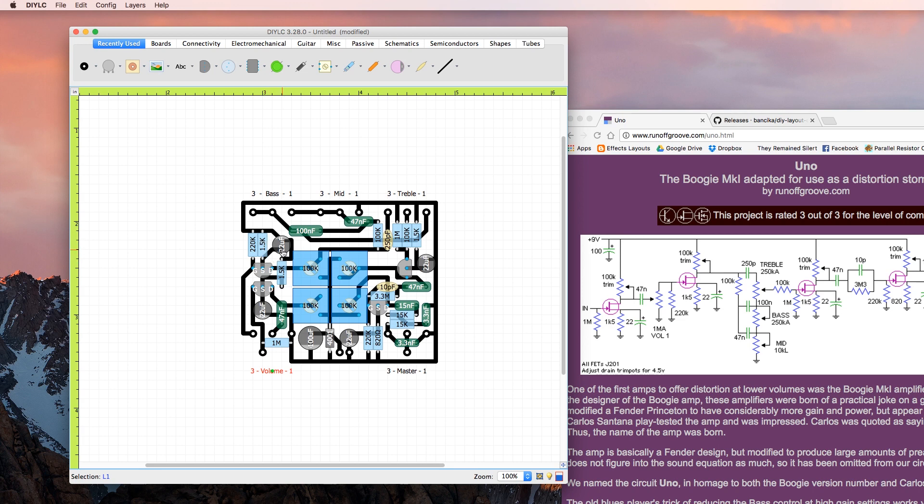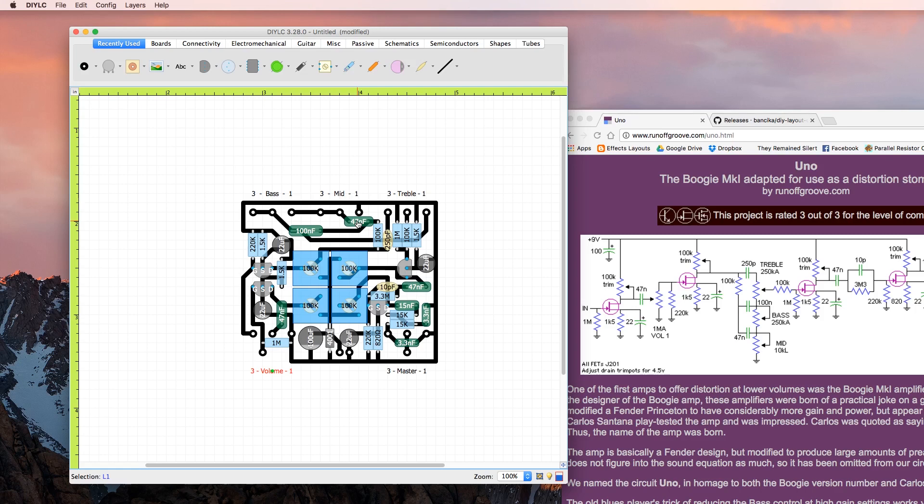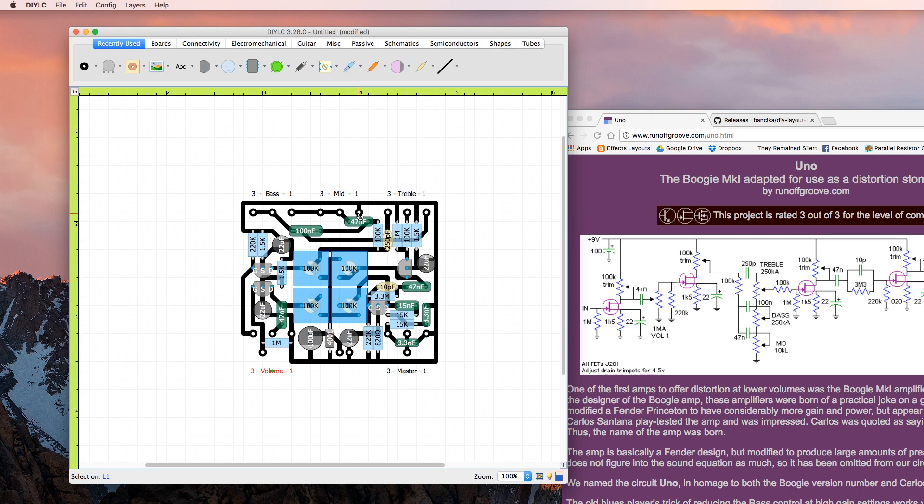Source again has a 1.5k resistor to ground and a 22 microfarad cap to ground. The drain as well hits a 100k trimmer which then moves on to our EQ section which has a 100k resistor going to the 100 nanofarad cap and a 47 nanofarad cap. The 47 nanofarad cap goes to mid 2 and 3 which is also connected to bass 1. Mid 1 going to ground. Cool.